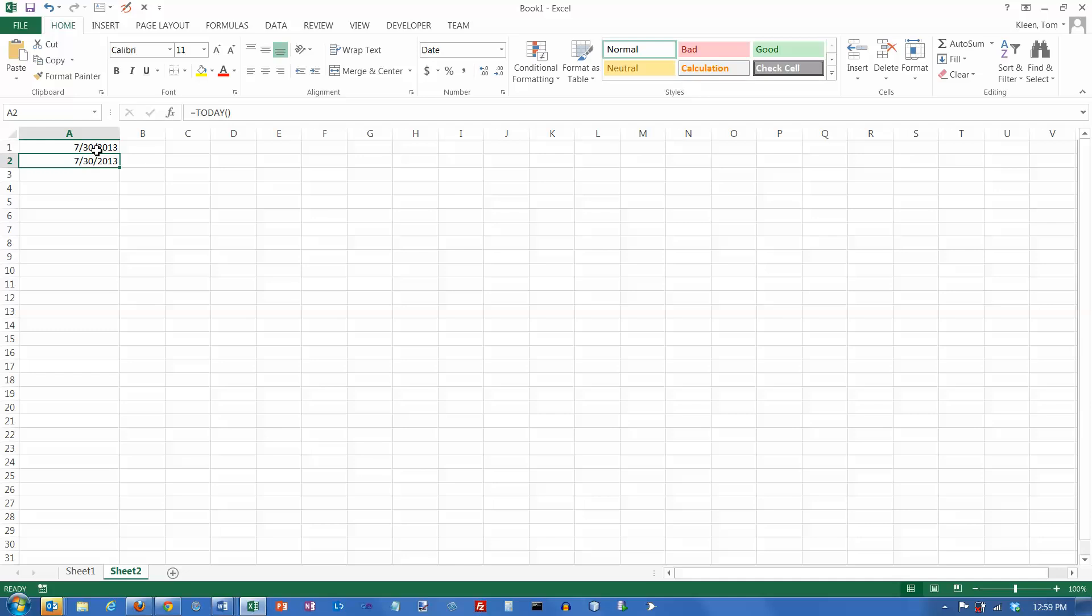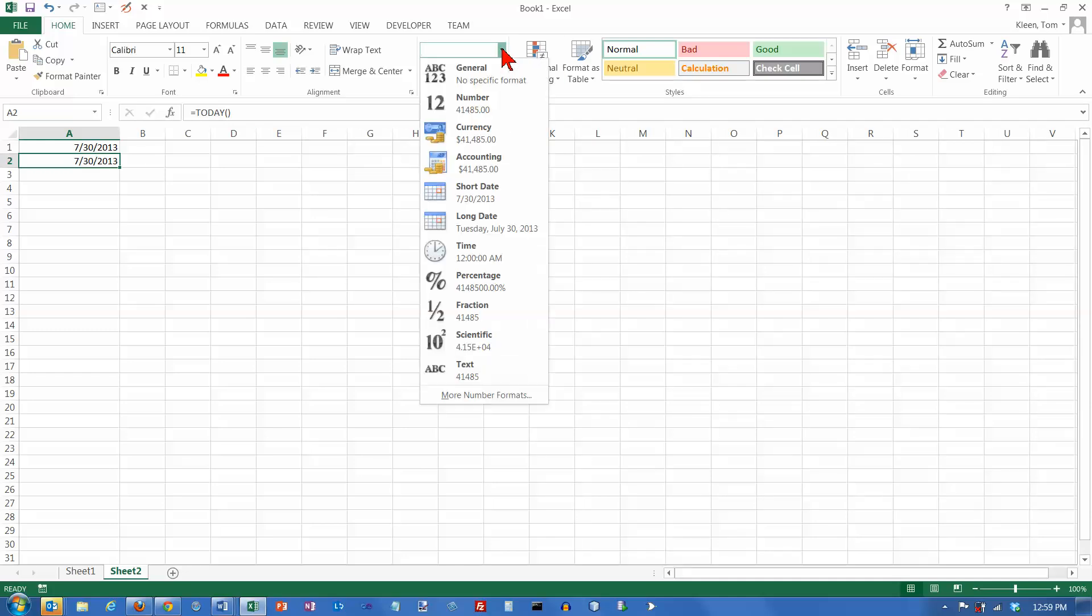Okay, and then once you've got that in, you can format it any way you want to, short date, long date.